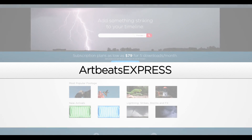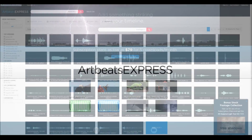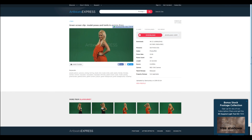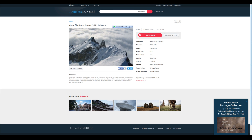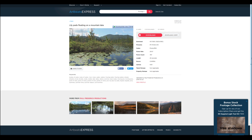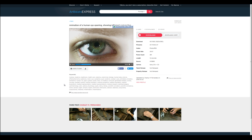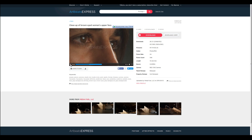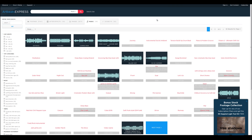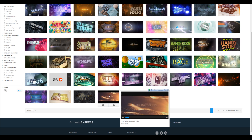This video was sponsored by Artbeachexpress.com. Artbeachexpress stock media by subscription is a new site that offers high quality broadcast resolution stock media content. Their content includes stock footage up to 5K resolution, music, sound effects, images, and After Effects templates.